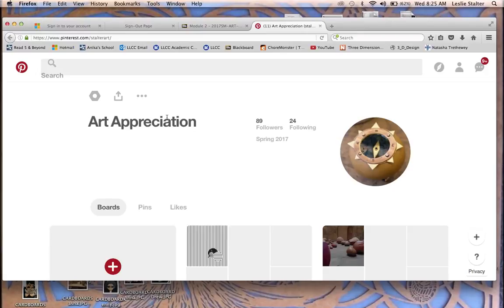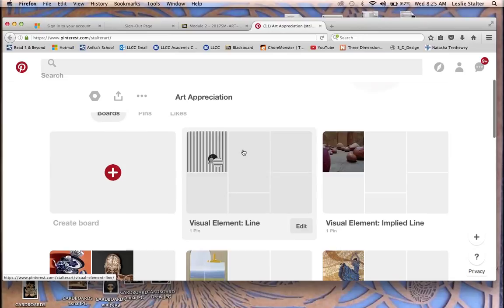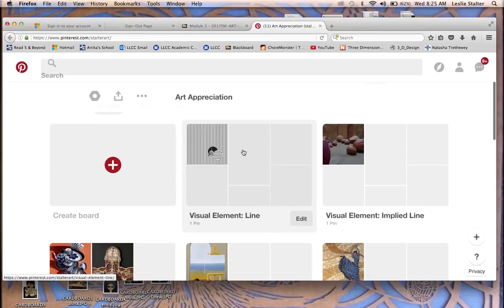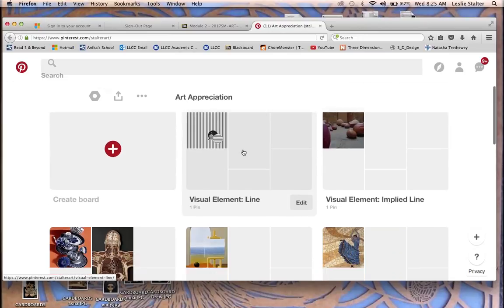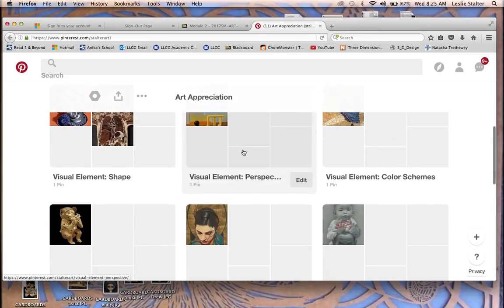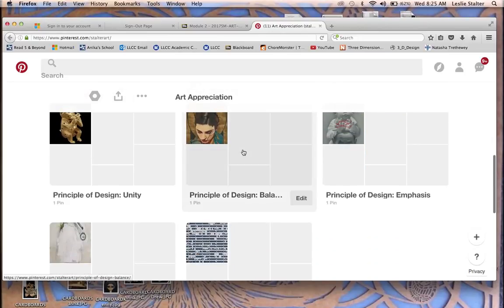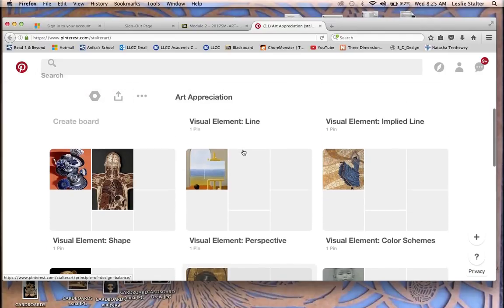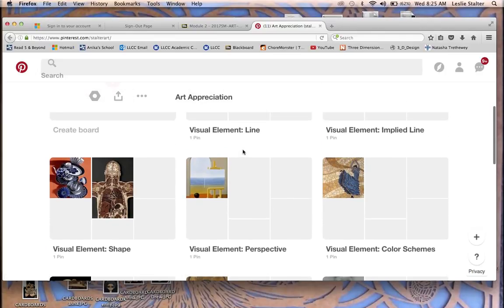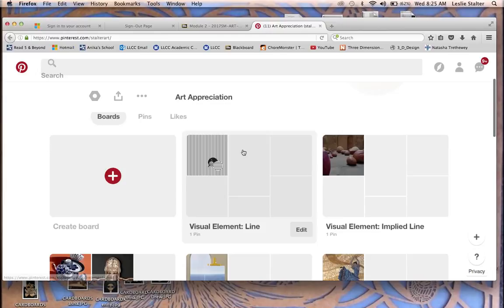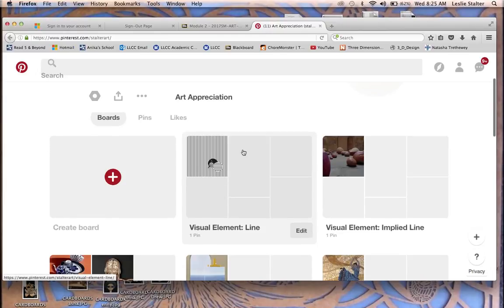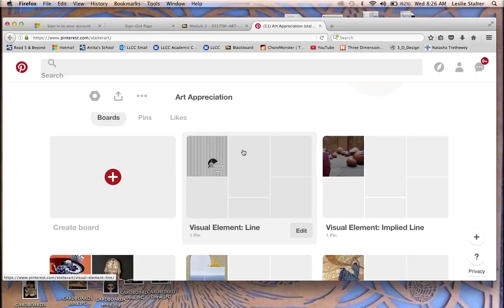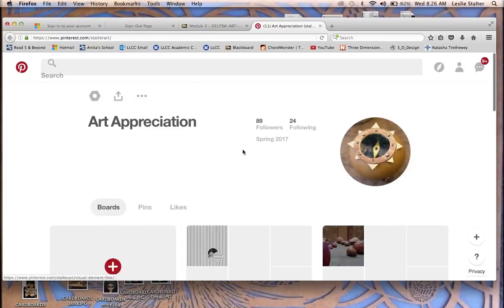One of the screens you might see first is this screen. It has all the boards on it that I want you to pin to. Basically, it's five visual elements and five principles of design that people usually have trouble with, at least thinking about it in the way that I would like you guys to think about it. This helps me troubleshoot and gives you guys concrete examples of these certain elements before you get to the point where you're writing about them, so that way I can keep you guys on the right track, and it's also kind of fun.